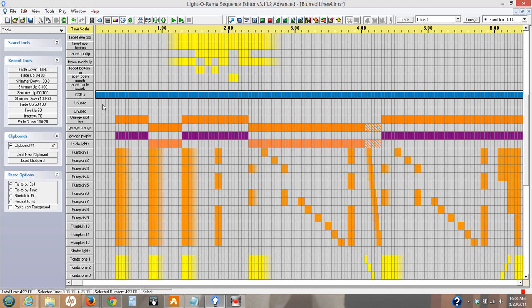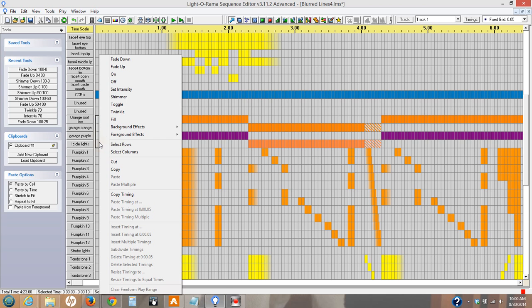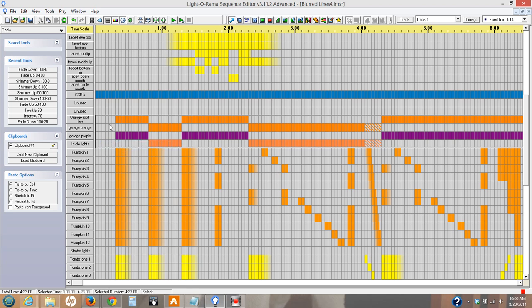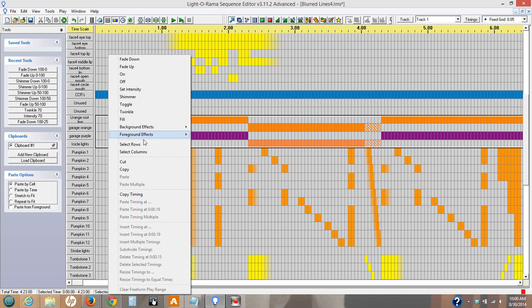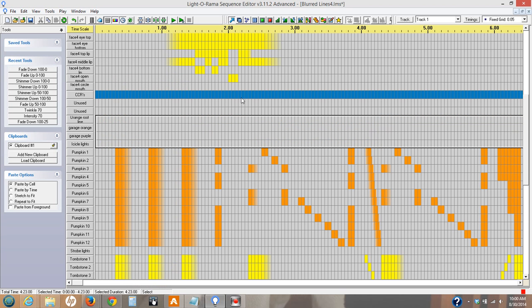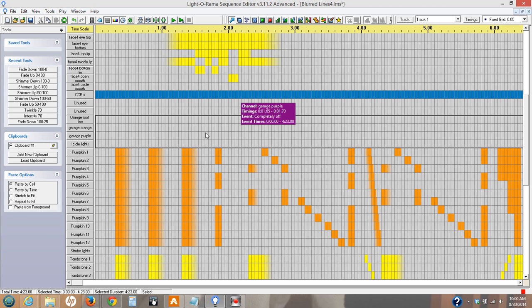And in using the CCRs, my orange roofline garage — these ones right here I don't use. So I actually select these rows and turn them off, because the CCRs are taking the place of these. And that's it.